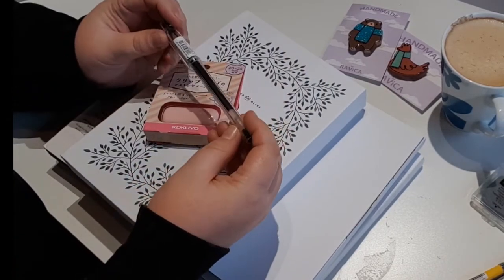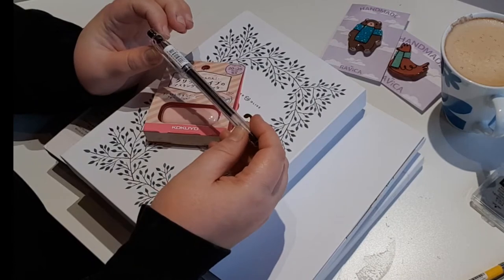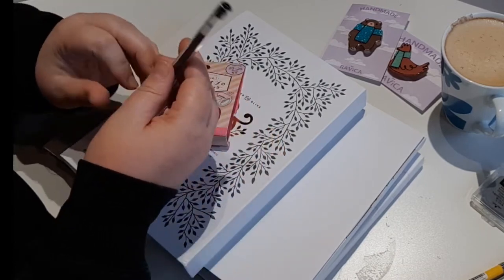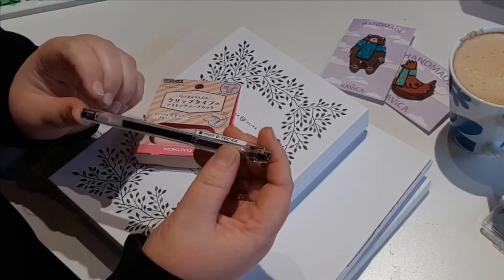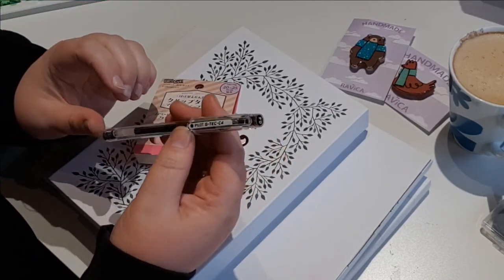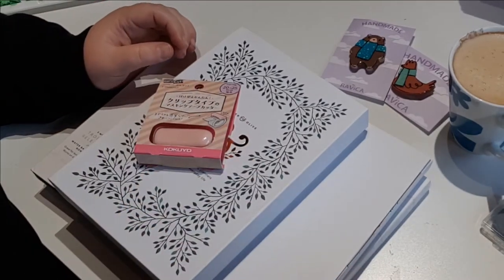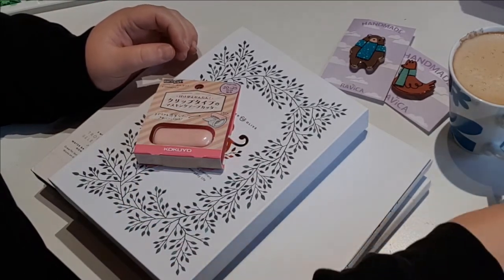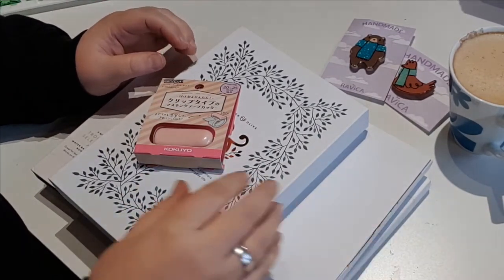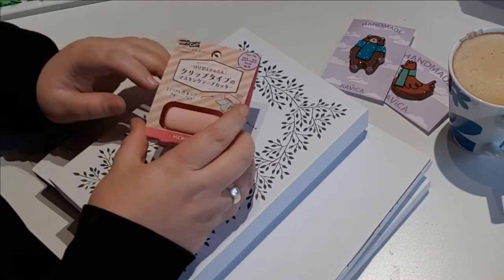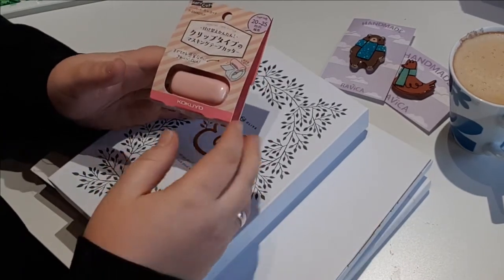So first off, I got this Pilot Pen, Pilot Detail C4. It's a really fine black pen. It's super nice for detail work and just writing with. I like using it in my sketchbook, so it's pretty much for that. I might use it in my journal.